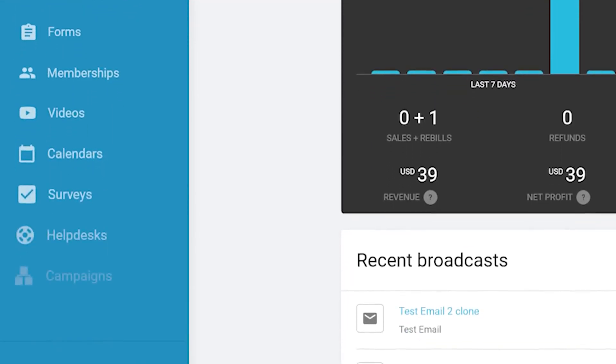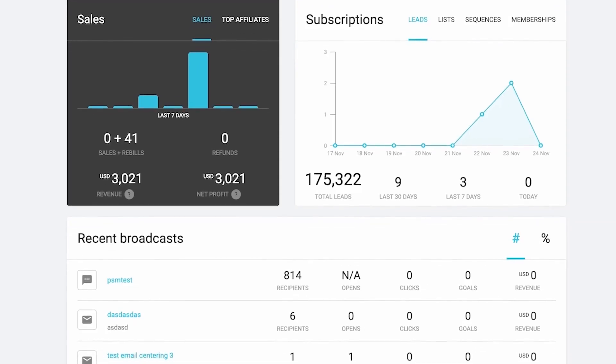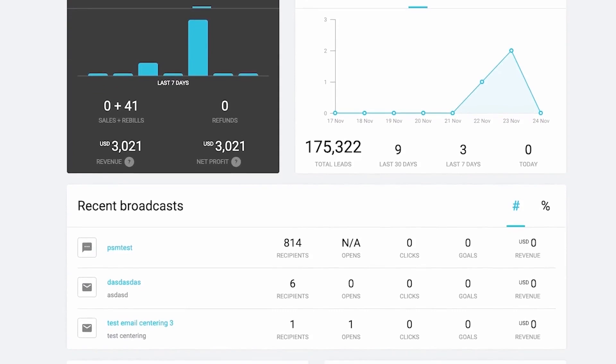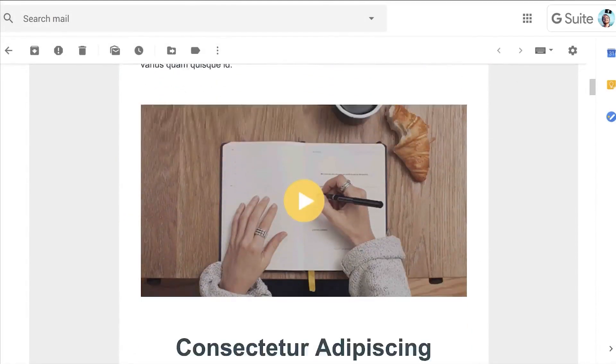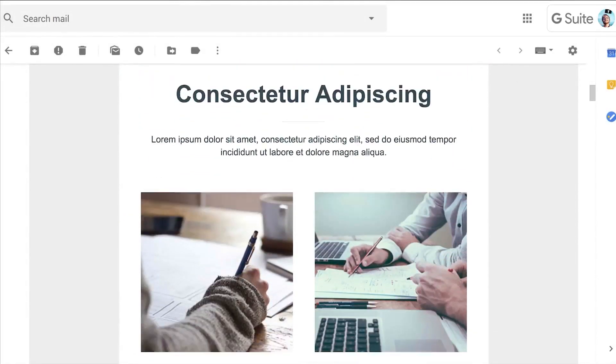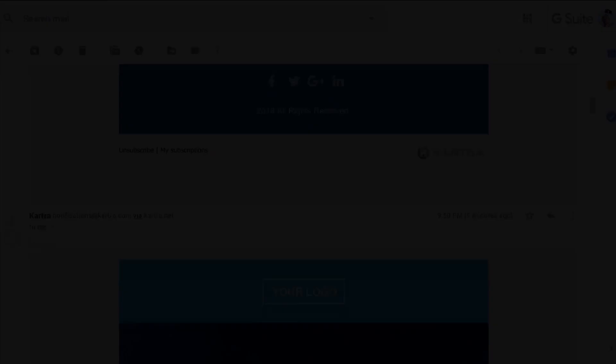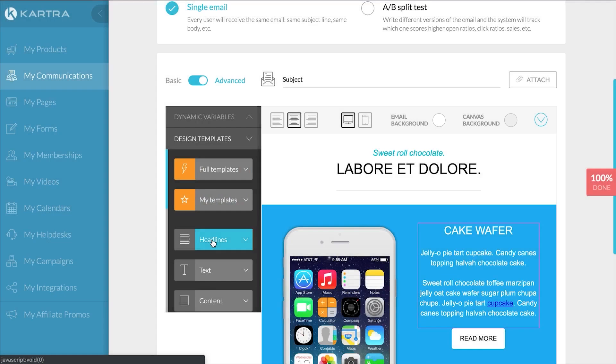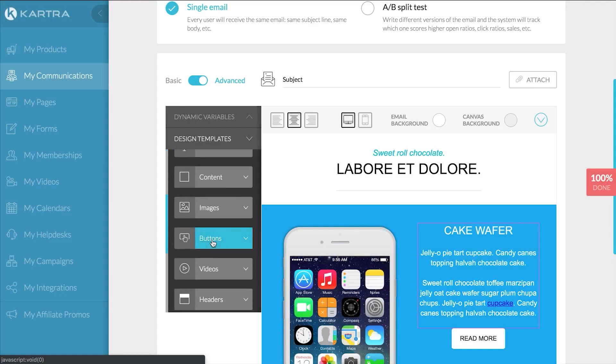So, if you want to manage your entire online business with one single platform for a fraction of the cost of alternatives, below this video is a link to Kartra's 14-day free trial where you can try out all of the premium tools and features included in the platform.